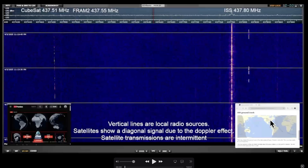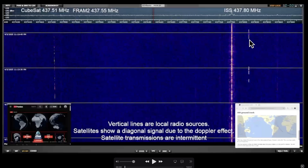I can pick up the International Space Station from over 2,200 kilometers away, and what we'll see are these little radio traces coming from that repeater.